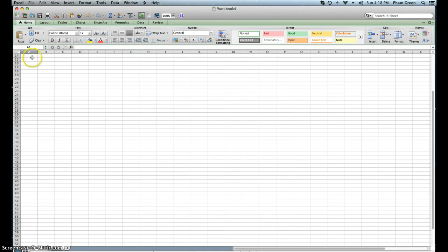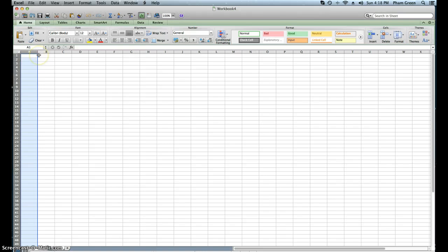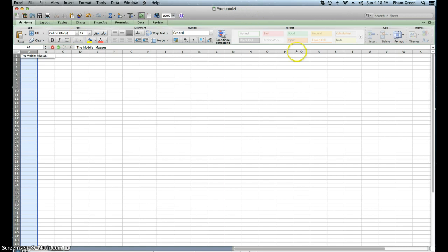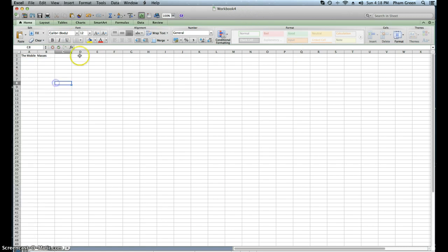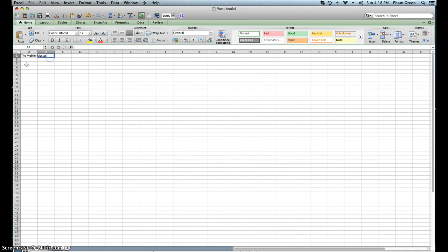For those who have your Excel worksheet open, in cell A1, we're going to type in the Mobile Master Store. This is A1, this is A, this is B, this is C. They're all different cells. Go to A1 and type in the Mobile Master Store. Another thing you could have done, if you didn't want to type it from there, you could have just highlighted A1 and typed it in right here.